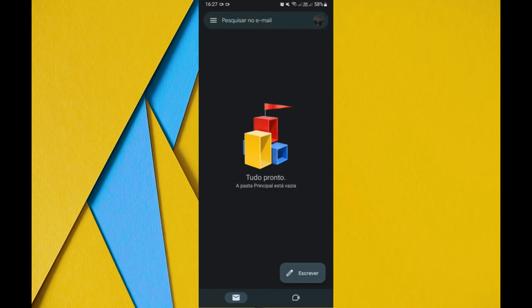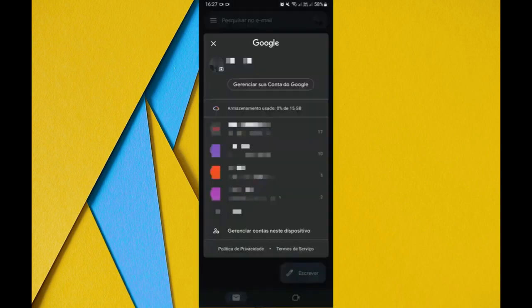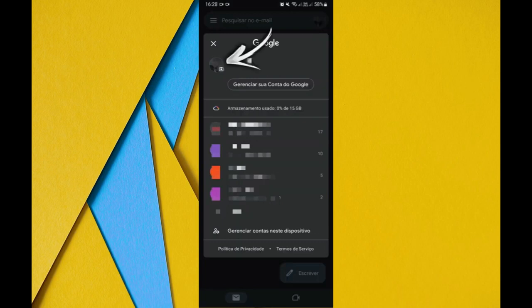Then you will tap on that profile picture in the upper corner right. And tapping on the profile picture you will tap here on manage your account, or you can tap directly here on your profile picture. But to be complete we'll tap on manage your Google account.